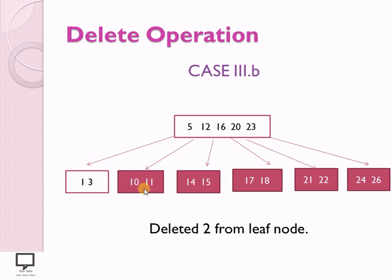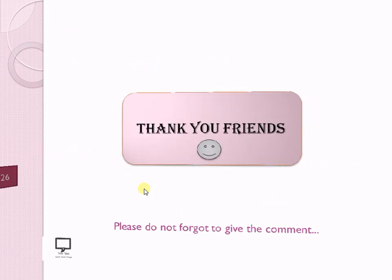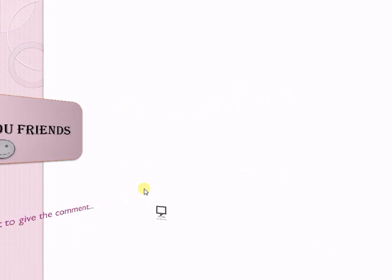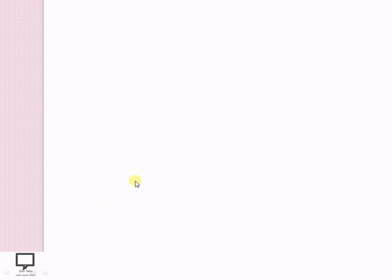I hope all of you now understand how to perform the delete operation on a B-Tree. Thank you friends for watching. If you like the content, please leave a comment, subscribe to my channel, and check the links for the next video in this series as well as the full playlist. Thank you, stay tuned, and do not forget to subscribe to TechTalks.